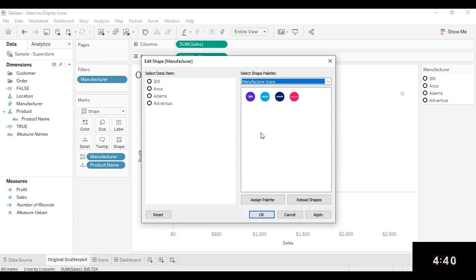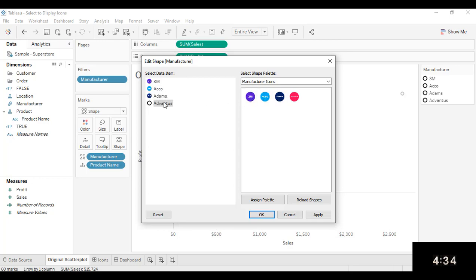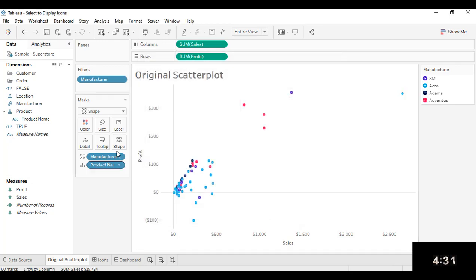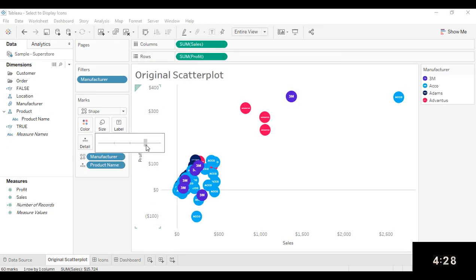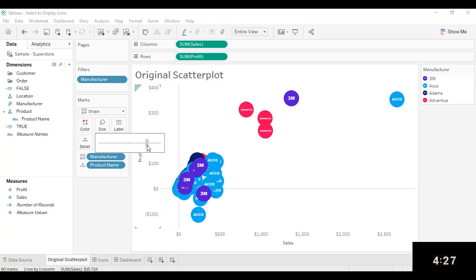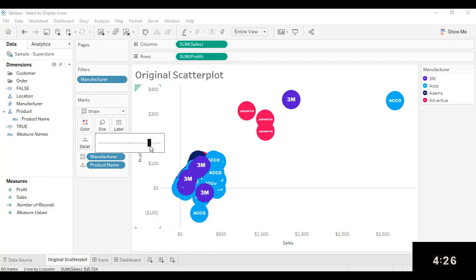And I'm going to go to my Manufacturer Icons. And now I'm going to select each of the four images that I want to be associated with each of the data items. And then I'll click OK. I can click on the Size Marks card and increase the size. And there I have my images now that are being used as icons for each of the different manufacturers of those products.